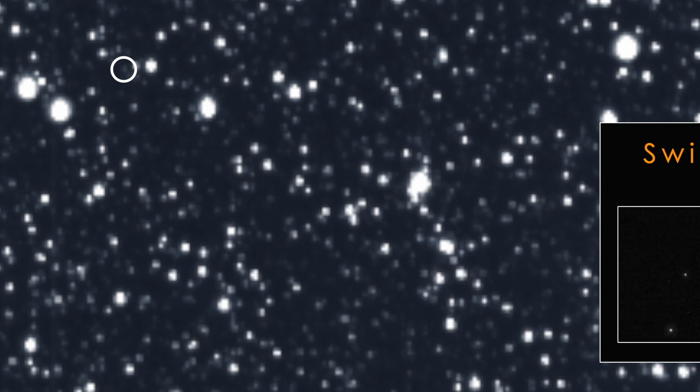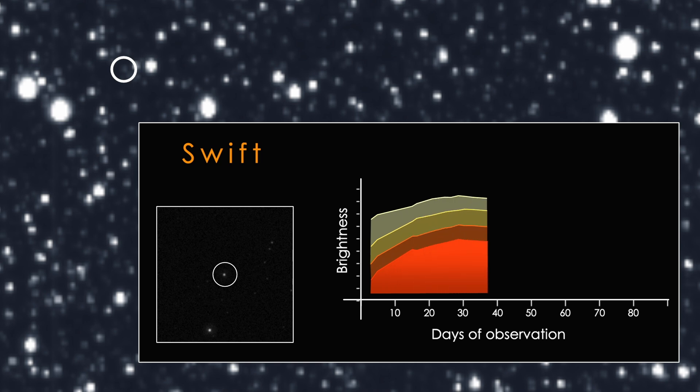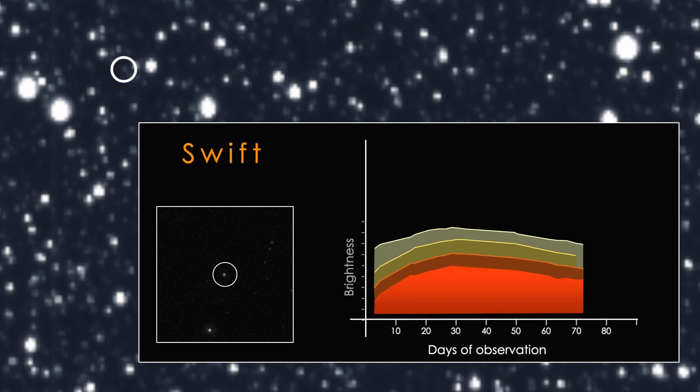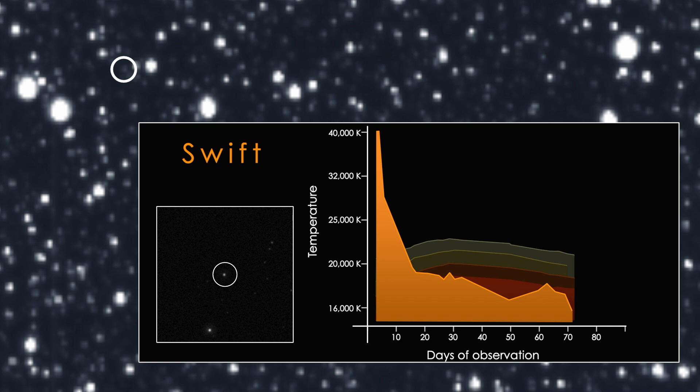NASA's SWIFT satellite quickly observed the outburst in visible light, UV, and, along with the European XMM-Newton satellite, X-rays. The UV measurements are the earliest recorded for a tidal disruption to date. They showed the event's temperature dropped almost 50% in just a few days. Such a steep decrease has never been seen in a tidal disruption before.